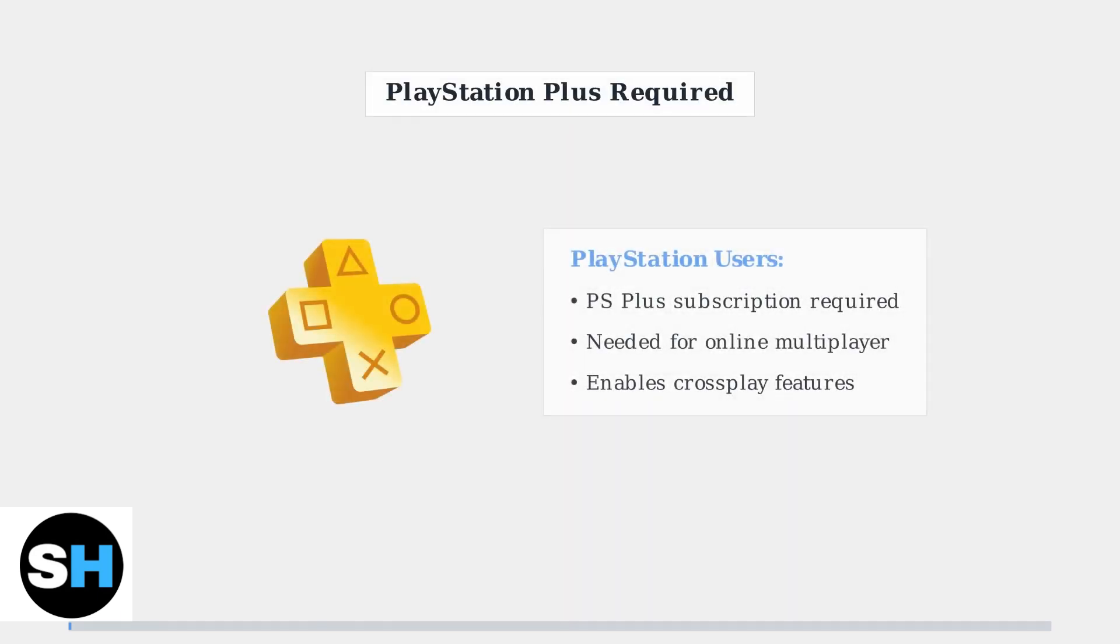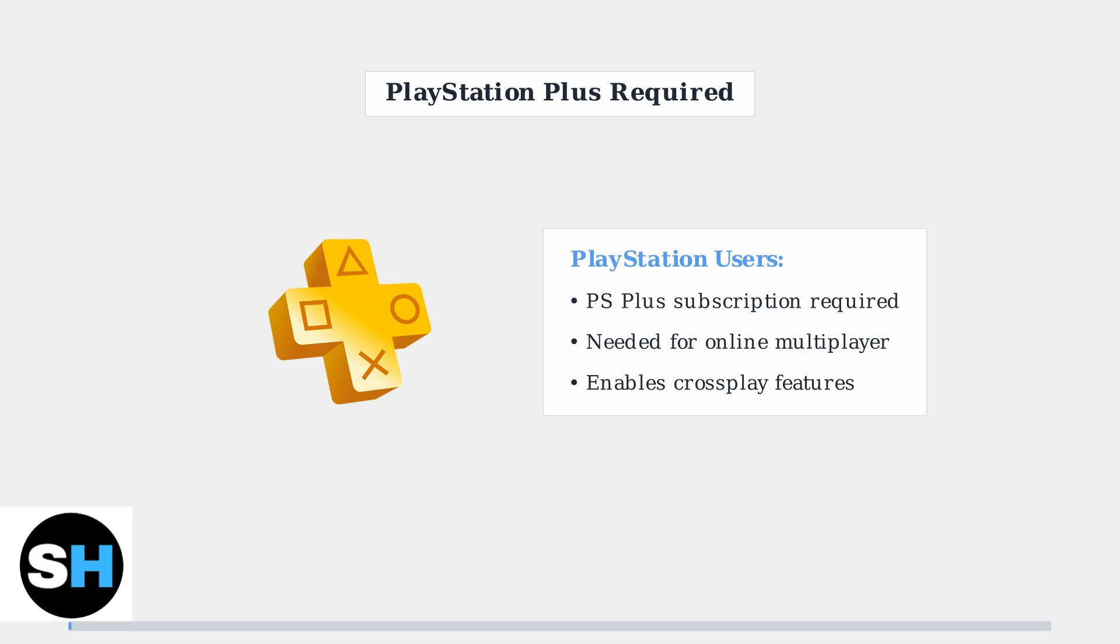Important note for PlayStation users: you will need an active PlayStation Plus subscription to access online multiplayer features and cross-play functionality.